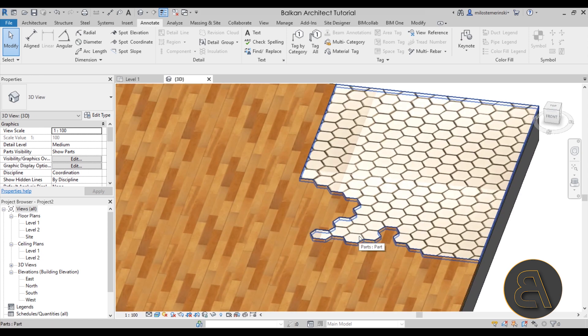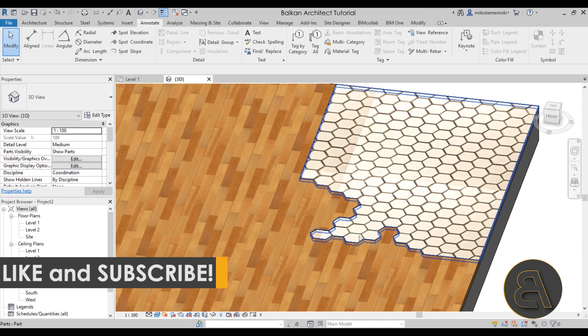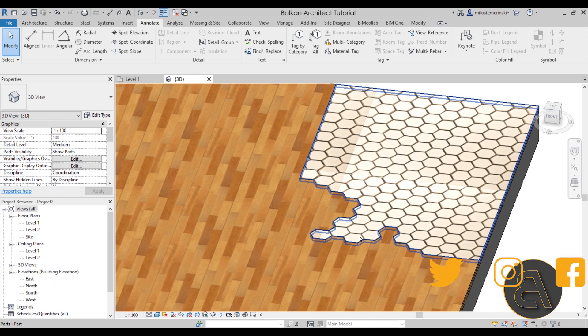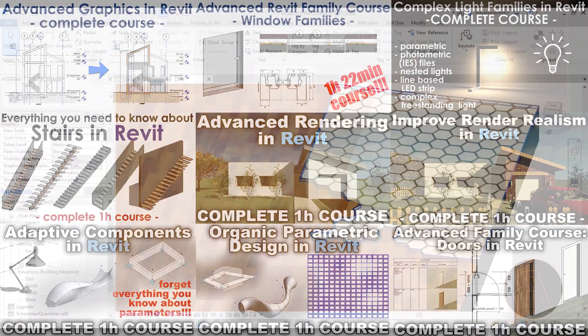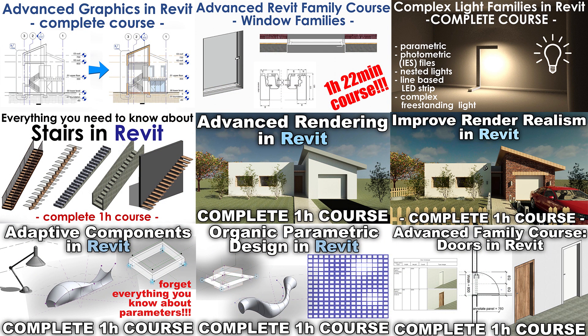That's pretty much it for this quick tutorial. I hope you've learned something new and found this interesting — it really shows off the capabilities of Revit. Make sure to subscribe, like, and share this video. If you're interested in more advanced courses, check out my website balkanarchitect.com. If you want all of my Revit project files, check out my Patreon — links are in the description. Thanks for watching and have a nice day!